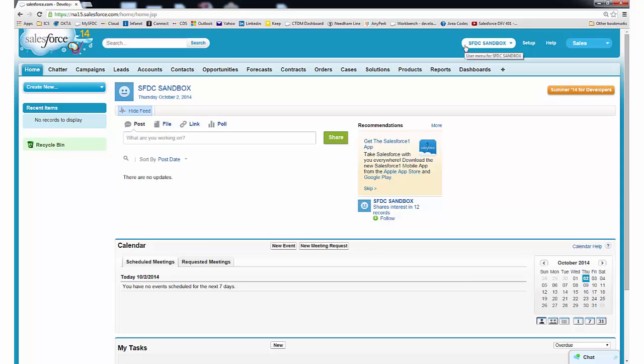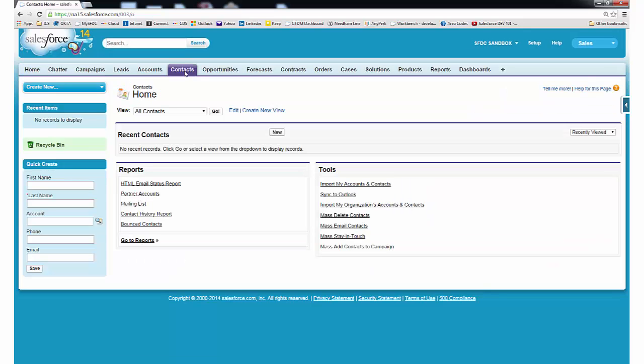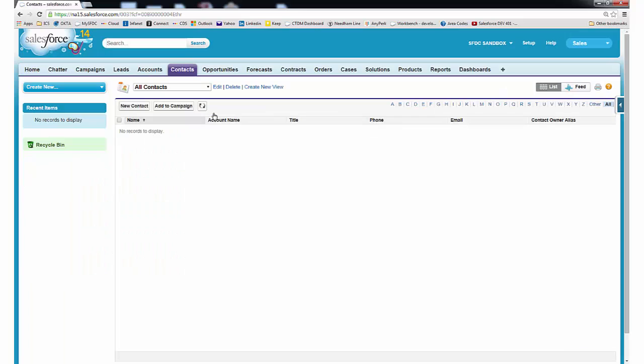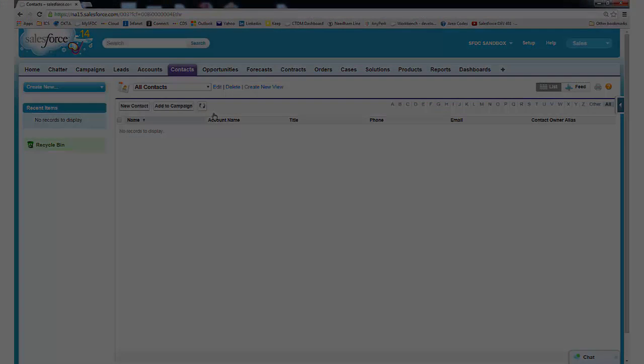Now, let's switch to the typical empty sandbox that would be used for development, testing, or training purposes. As you can see, there are no contacts, and so there are no accounts and no cases as well.